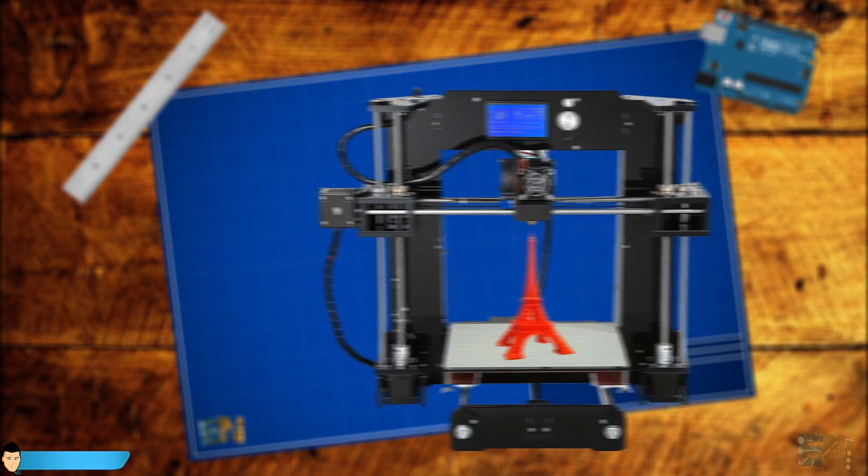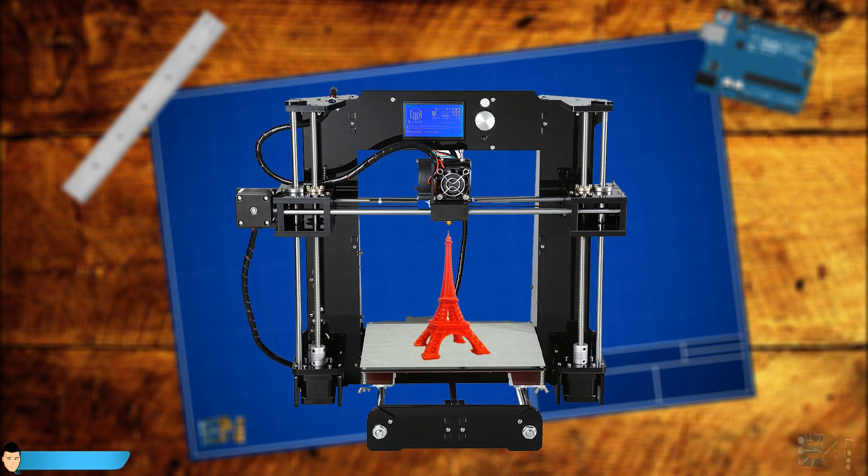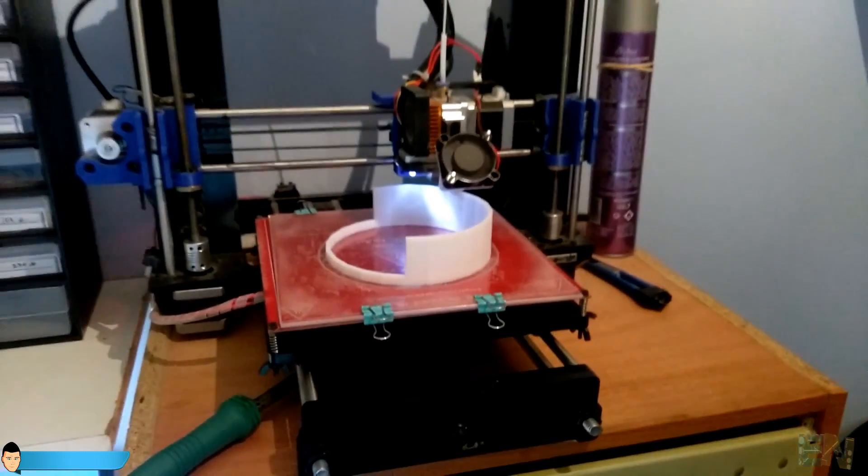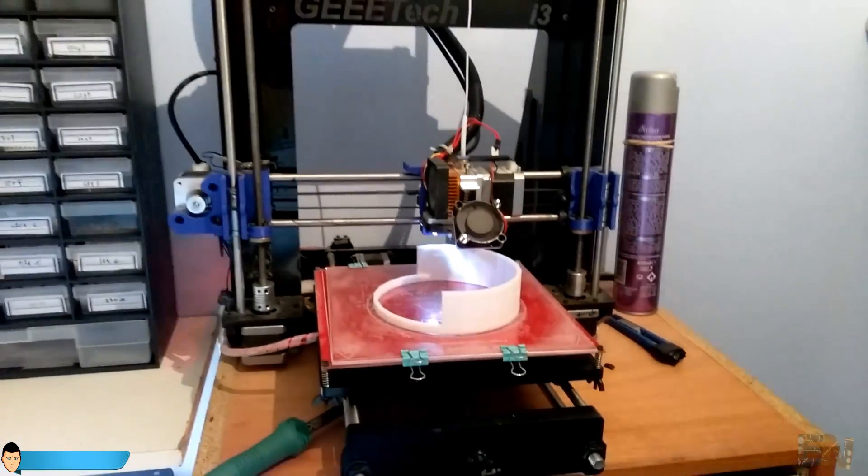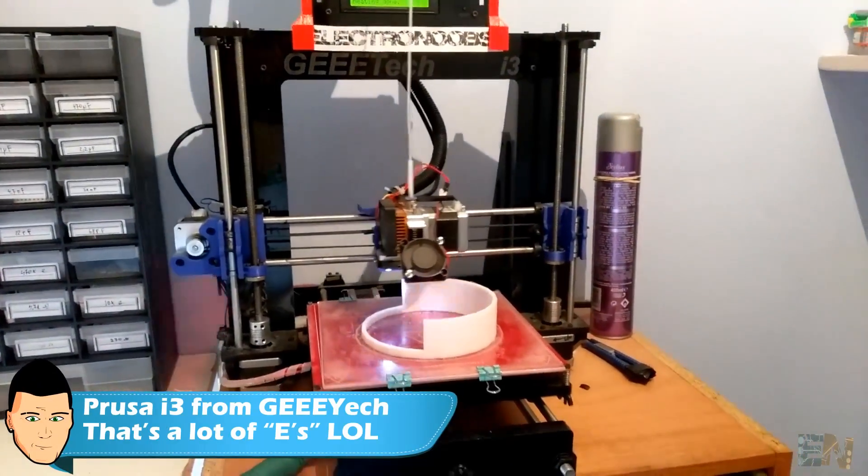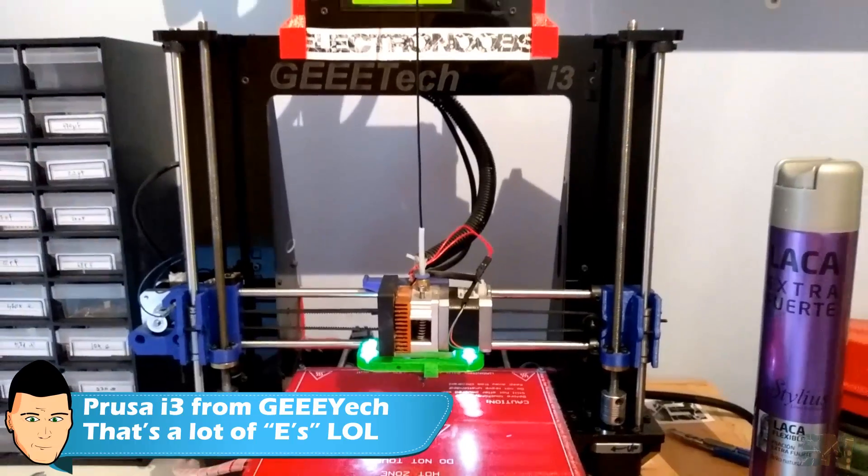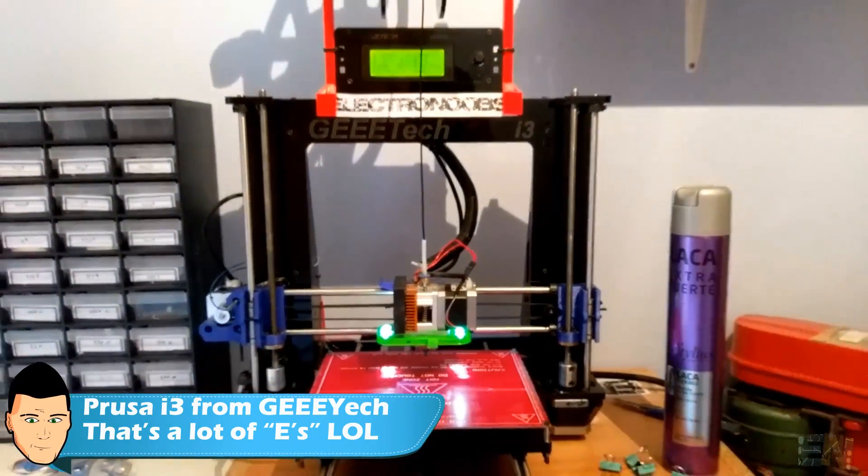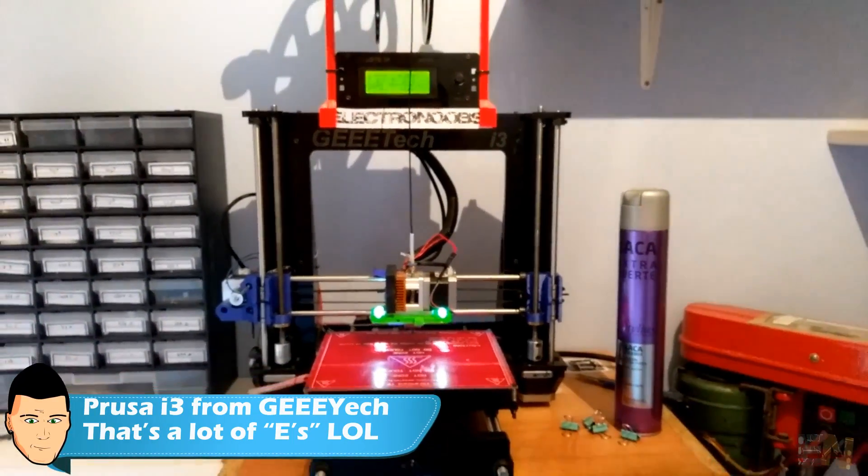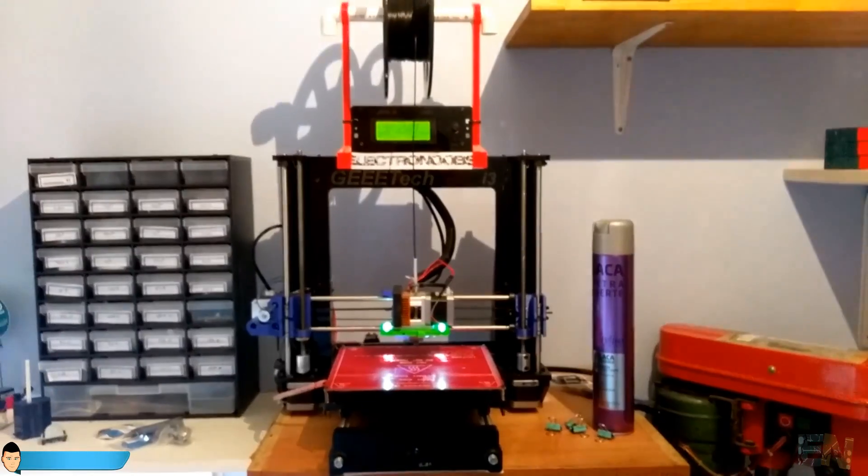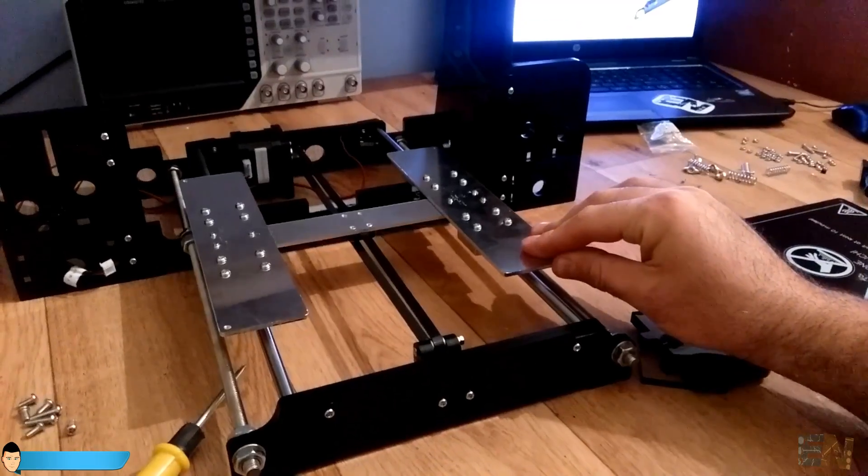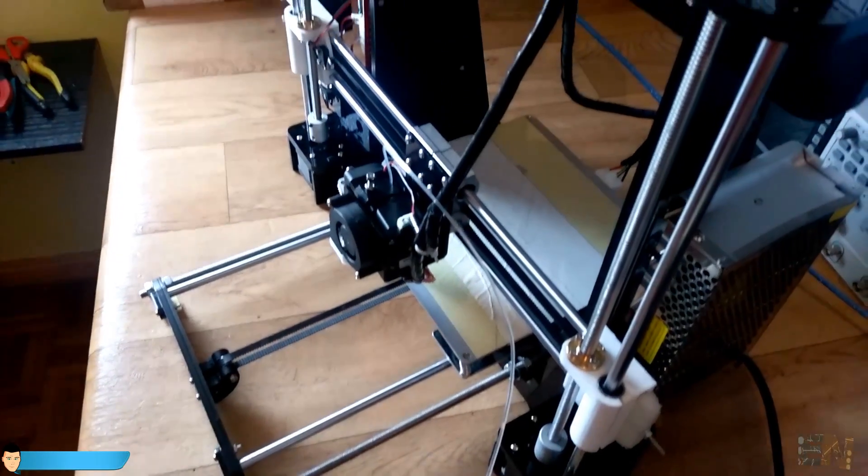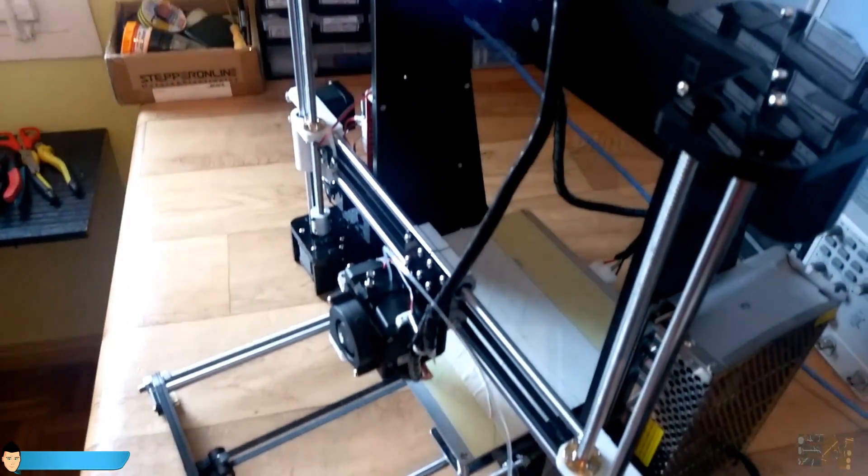It's called Annet A8 and it's practically the same as the Prusa i3. Before this printer I had that Prusa i3 and that cost me double what this one did. It's true that was one year ago and 3D printer prices were a lot higher back then. But even so this printer is very cheap.